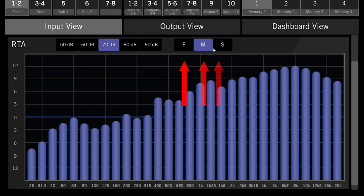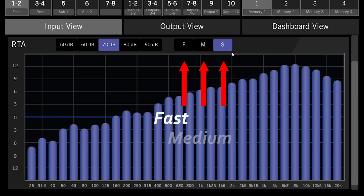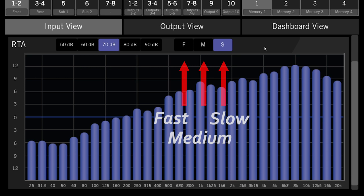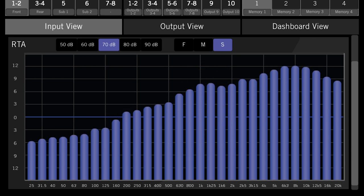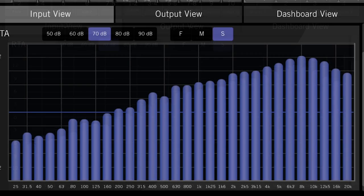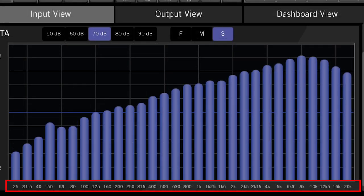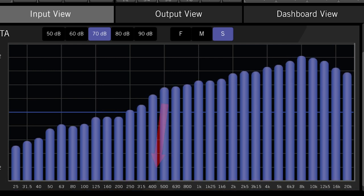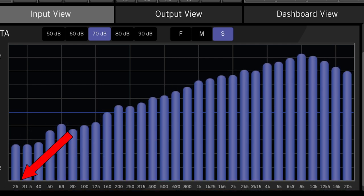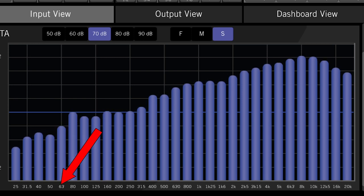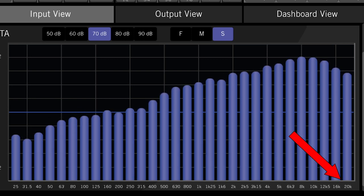F, M, and S here refer to fast, medium, and slow, and those change the speed that the levels fall back down to the bottom. Across the bottom of the page are the frequencies that are being displayed. The frequencies start at 25 Hz, the lowest frequencies, and climb all the way up to 20 kHz, the highest frequency.